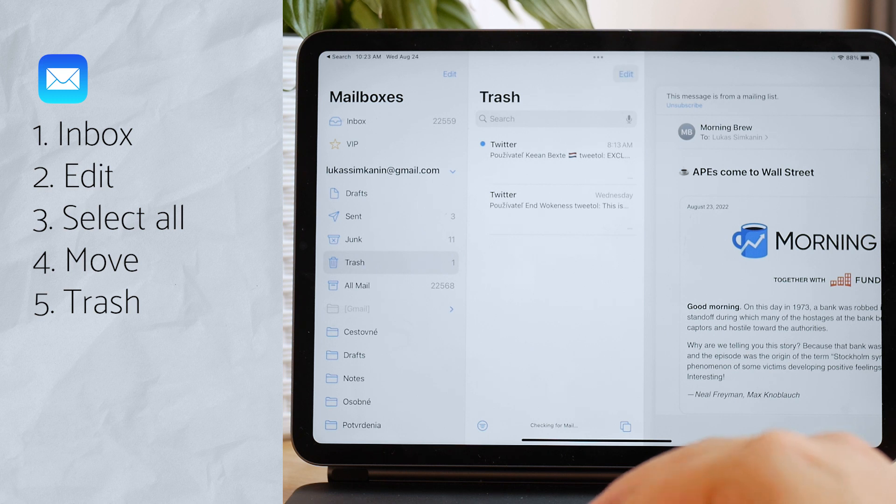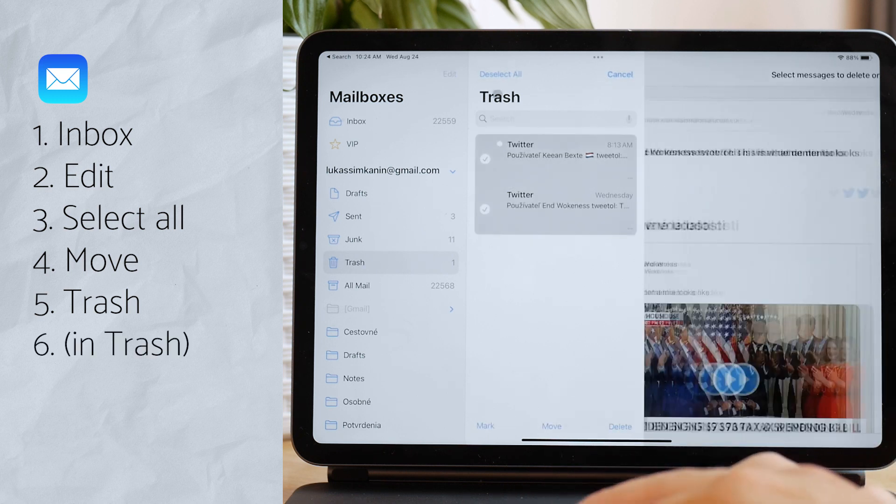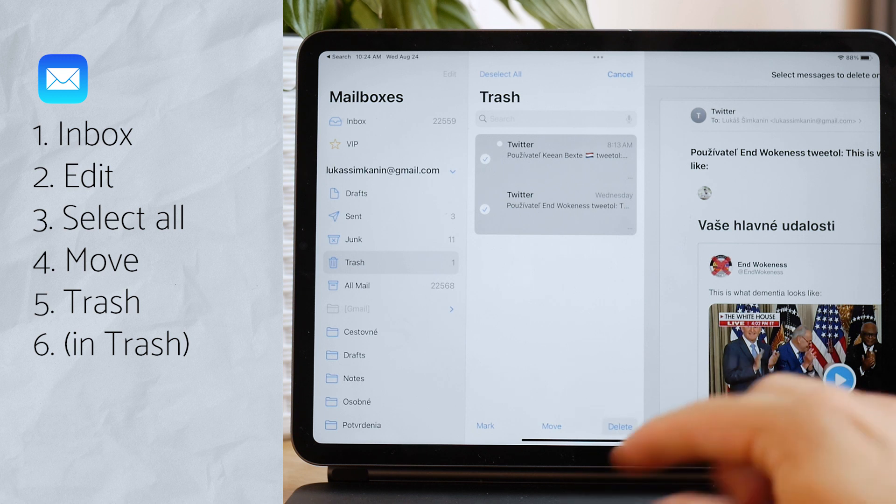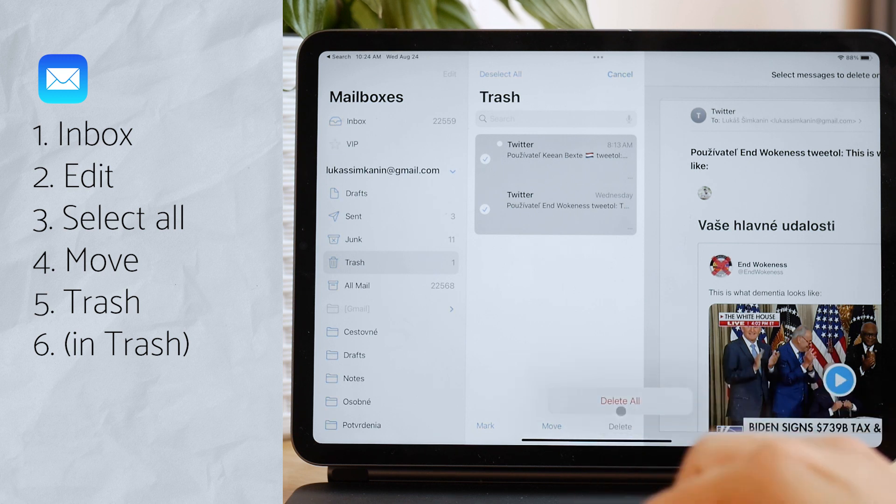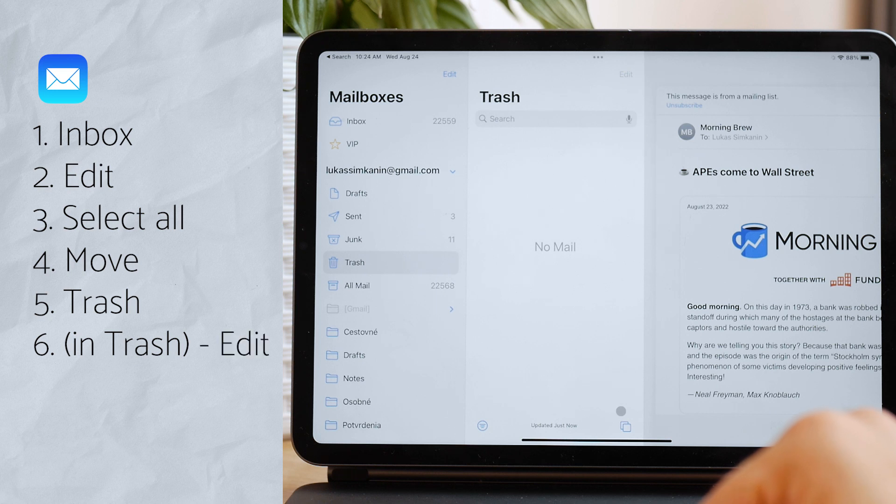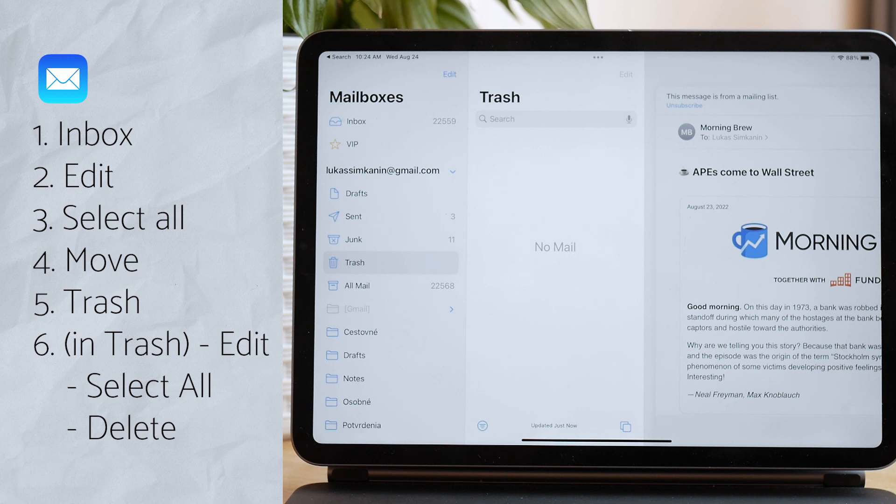So once you are done, once you move all of them there, you'll need to come back to your mailboxes and not click on the inbox, but click on the trash again. And here, click on edit one more time. Select all once again and click on delete.